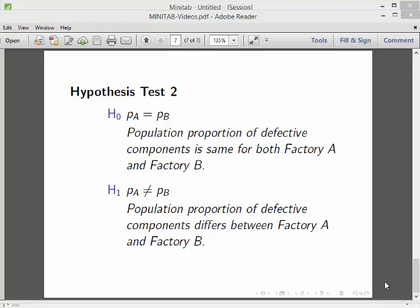P stands for population proportion of defective components. The null hypothesis is that the rate is the same for both factories. Factory A and Factory B, do they have the same rate of defective components or is one worse?